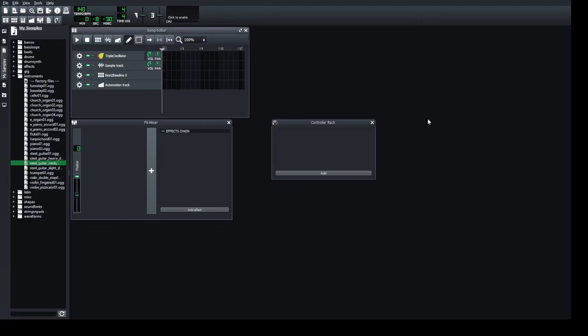This video shows you the essentials of LMMS, an open source free music mix program. Here's the starting screen. The big screen is the project screen for the whole song. You've got the instruments separated with the automation track, but this is just the essentials of how to start a project and play a little tune.